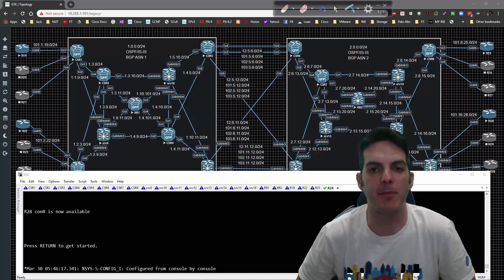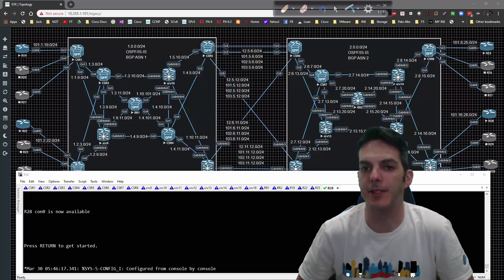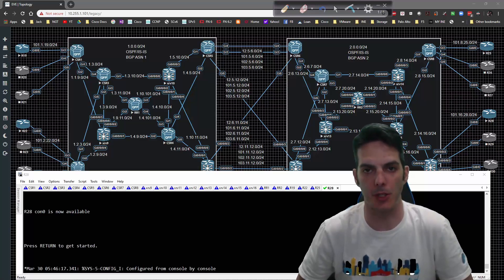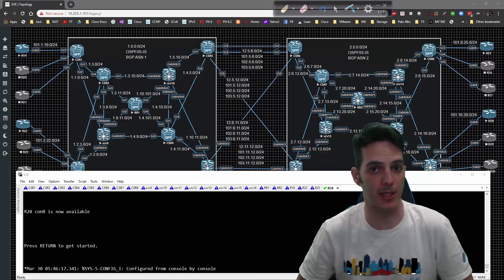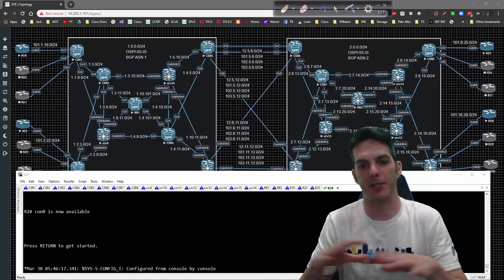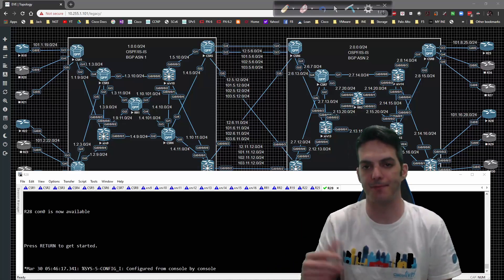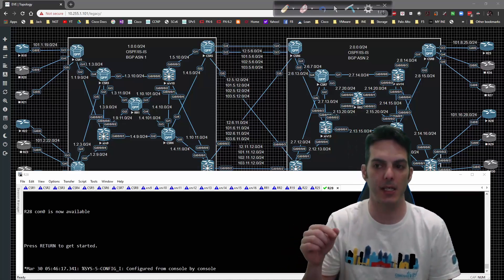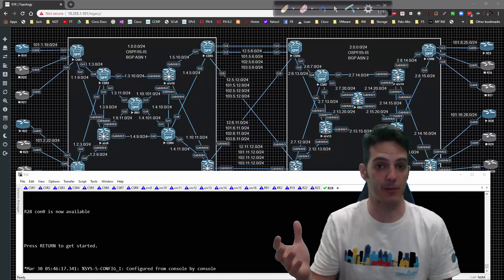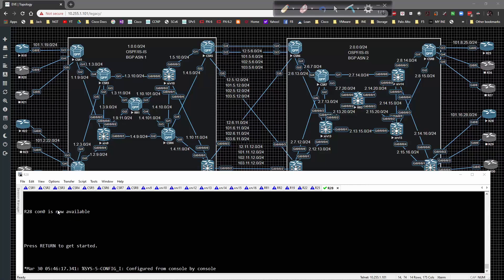Okay everybody, thanks for stopping by. In this video we're going to go ahead and set up the eBGP pairings. That will give us a good baseline as to where we need to go from here. We'll have reachability inside the different autonomous systems and we'll be able to get the route propagation to work. Let's go ahead and start diving in.